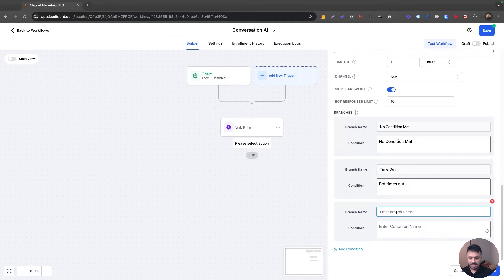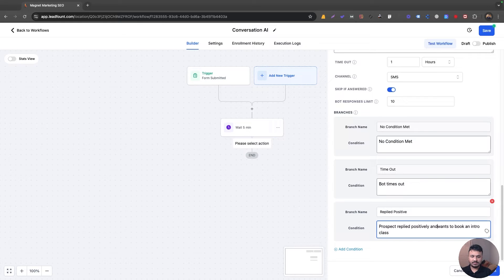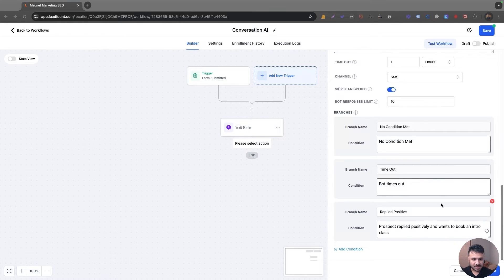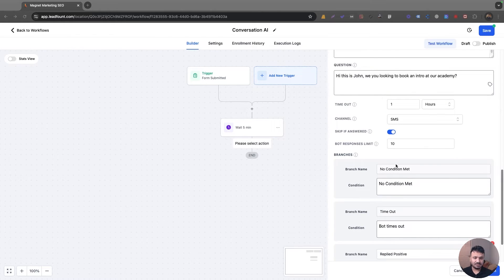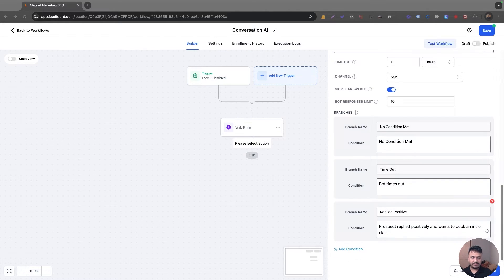I will add a new condition saying 'Replied Positive.' Instead of searching for dropdown values like you do in a standard if-else, this is OpenAI — so I can give it a human condition, like how we humans talk. I'll say: 'Prospect wants to book an intro class' or 'Prospect replied positively and wants to book an intro class.' That's my condition. If the person replies positively, this branch will be executed. If no condition is met and the bot has tried 10 times, or if the person didn't reply, the other branches will be executed. I'll save this action and we have our three branches.